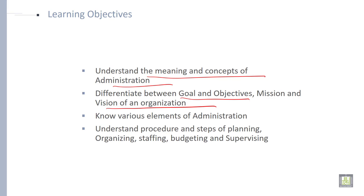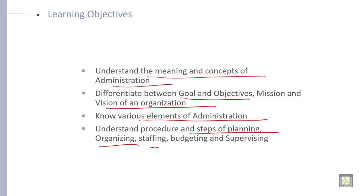Know various elements of administration. Understand the procedure and steps of planning, organizing, staffing, budgeting and supervising. So these are the objectives of this lecture.